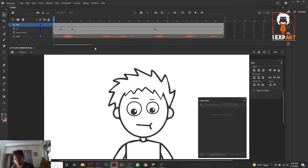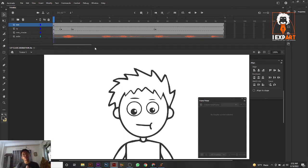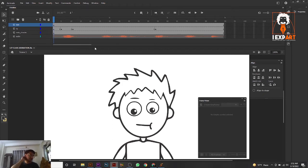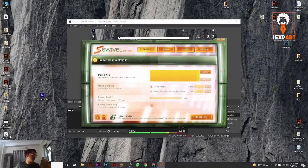Always remember: when you convert your SWF file in Swivel, sometimes if you use the camera option in Adobe Animate — I'll describe the camera option in the next class — Swivel sometimes can't read it. Swivel is really easy but it's a fast-type, simpler project reader. So let's go ahead.